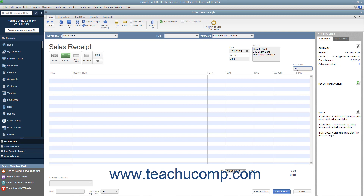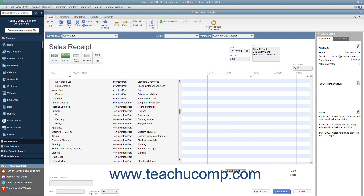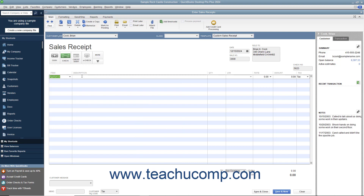Click into the first available row in the Line Items area and enter the line items for the sales transaction by selecting them from the Item column. Enter the Quantity and Rate, or the Amount, for each item as needed.